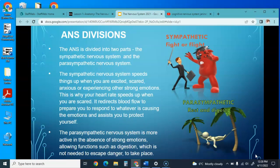The autonomic nervous system is divided into the sympathetic and the parasympathetic nervous systems. The sympathetic nervous system speeds up when we're excited, scared, anxious, or experiencing strong emotions—it increases heart rate, redirects blood flow to prepare you to respond to whatever is causing the emotion, and helps protect you. This is the fight-or-flight adrenaline response.